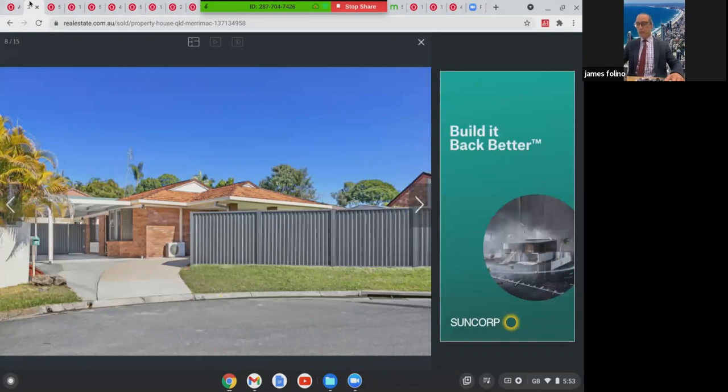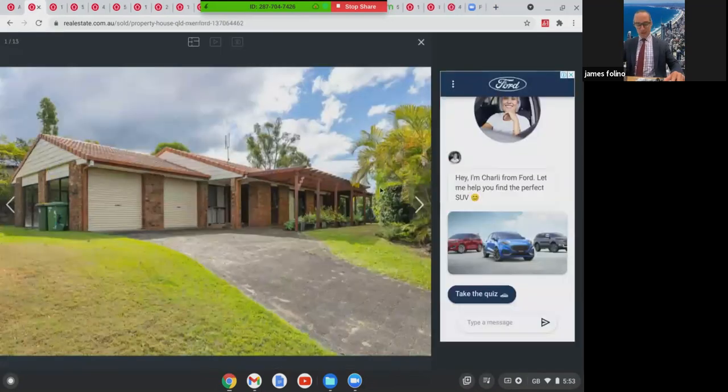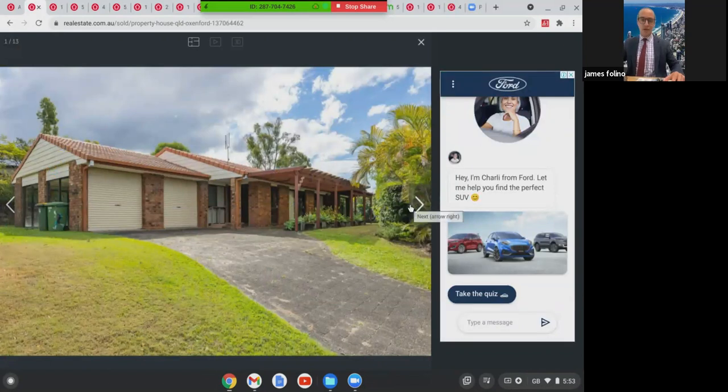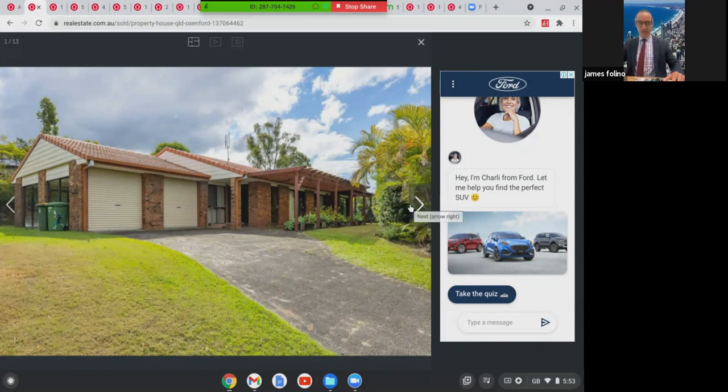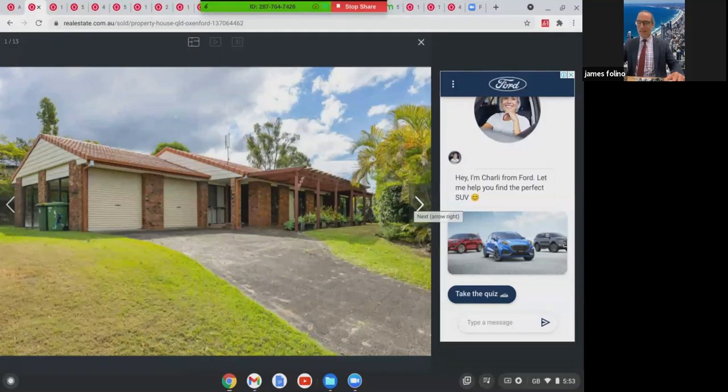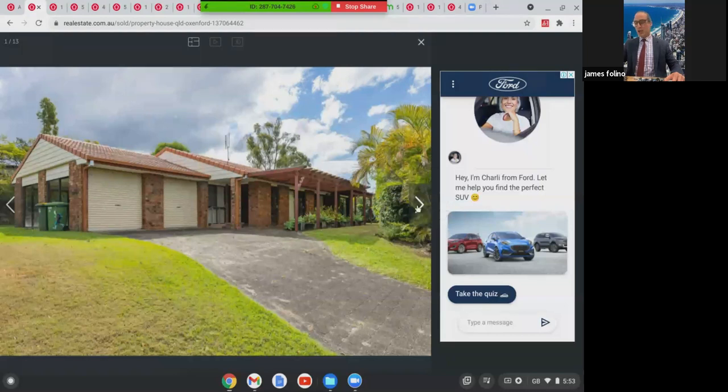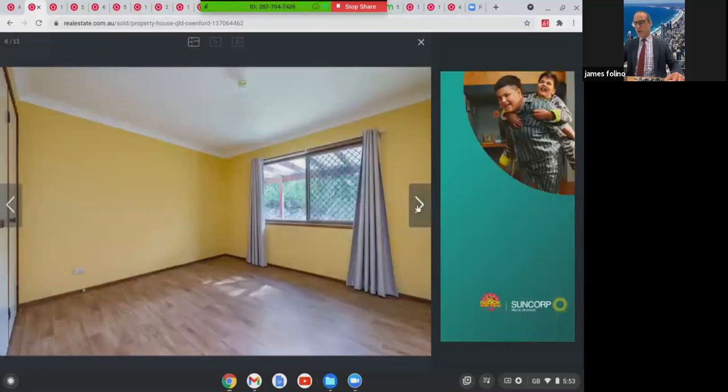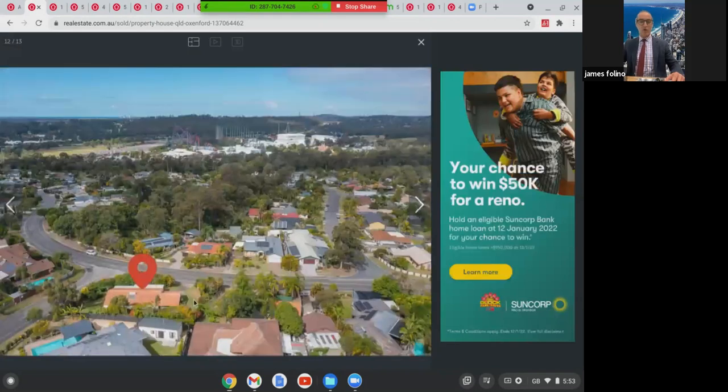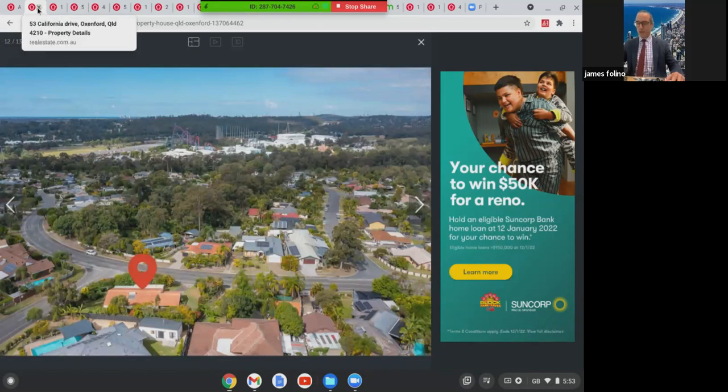Moving along, we're going to go to this one in Oxenford. This was a public trustee auction on the weekend, so public trustee auctions must be sold. This was at 53 California Drive on 1,030 square metres, just over a quarter of an acre. Three bed, two bath with double garage home. Brick and tile, pretty original condition. But this one here on a huge block of land, lovely corner block, sold $755,000. Good buying at the public trustee auction.